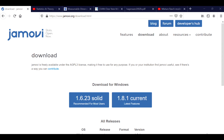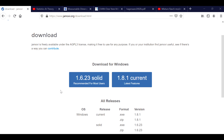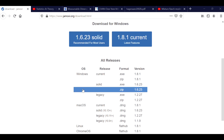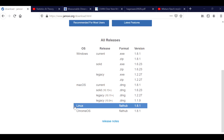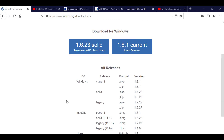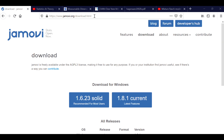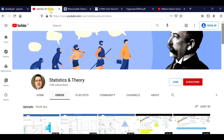Hello everybody, welcome to Statistics and Theory. In this video I'm going to demonstrate how to do a latent class cluster analysis using Jamovi, which is a free software package you can download. Different versions of Jamovi are available for different operating systems like Windows, Mac, Linux, and Chrome, so it's very versatile. I will leave the download link in the comment section below.